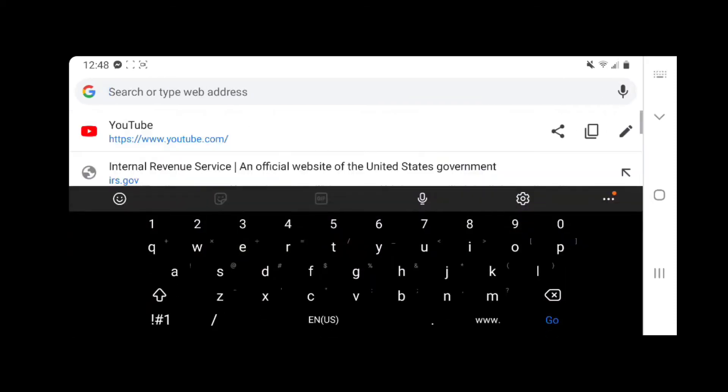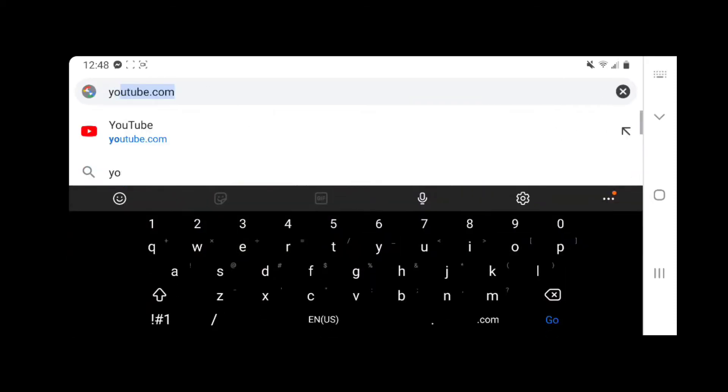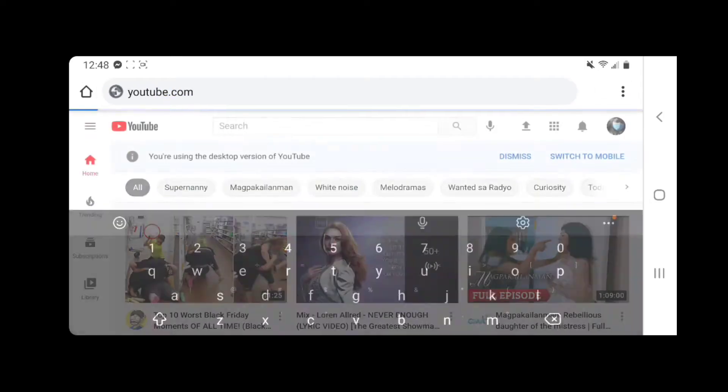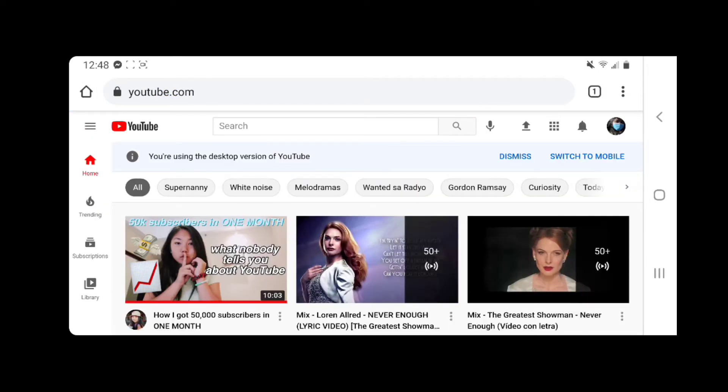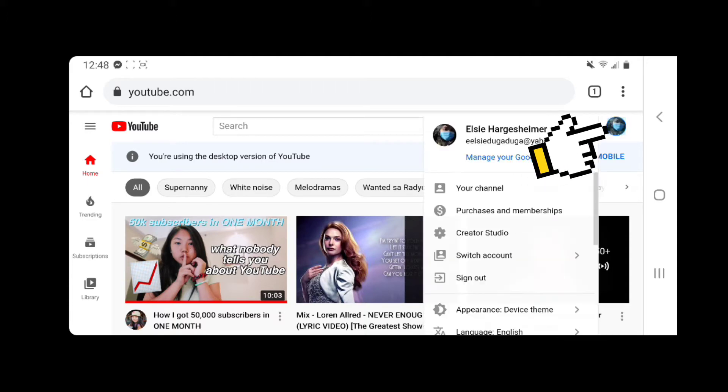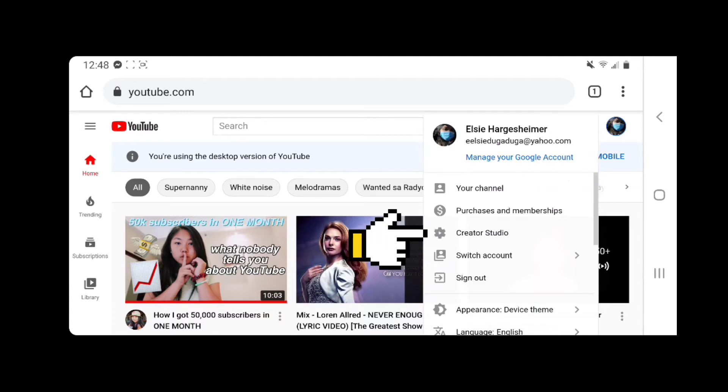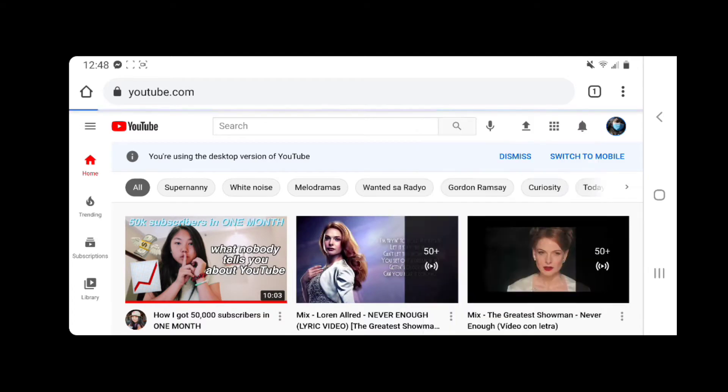First we're gonna go to Google Chrome and type youtube.com. So as you can see, I already signed in my account. Then you go to the profile picture, you tap it, go to Creator Studio.